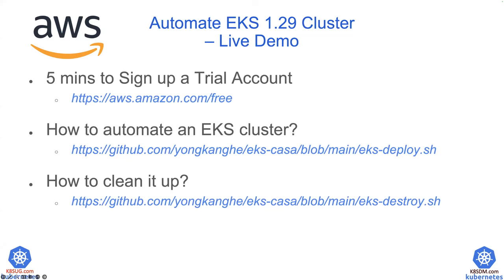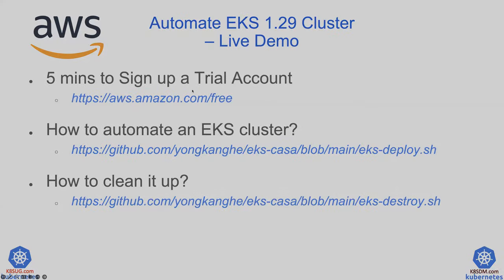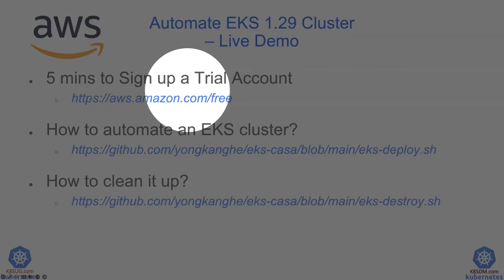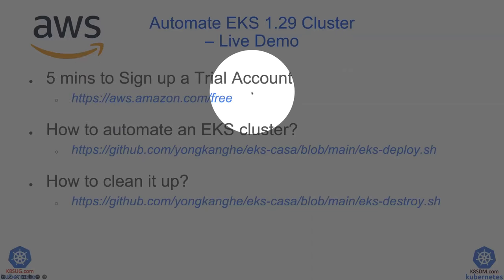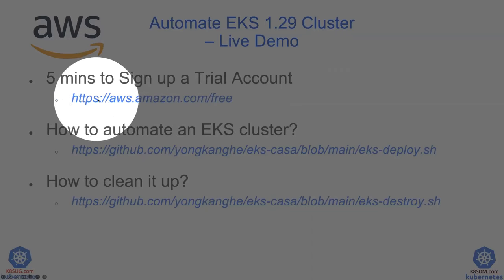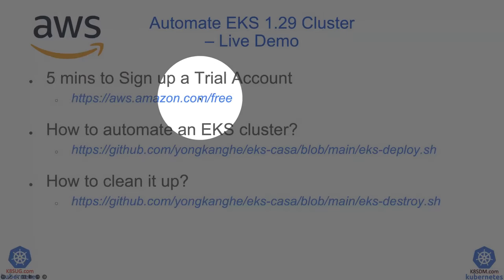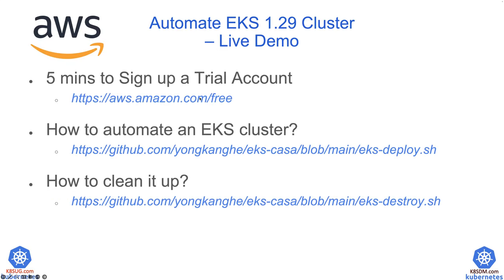Here is what I'm going to do. In the live demo, I'm not going to show you how to create a trial account because it only takes five minutes to sign up a trial account. You can follow the link listed here. So I will focus on how to automate an Amazon EKS cluster.